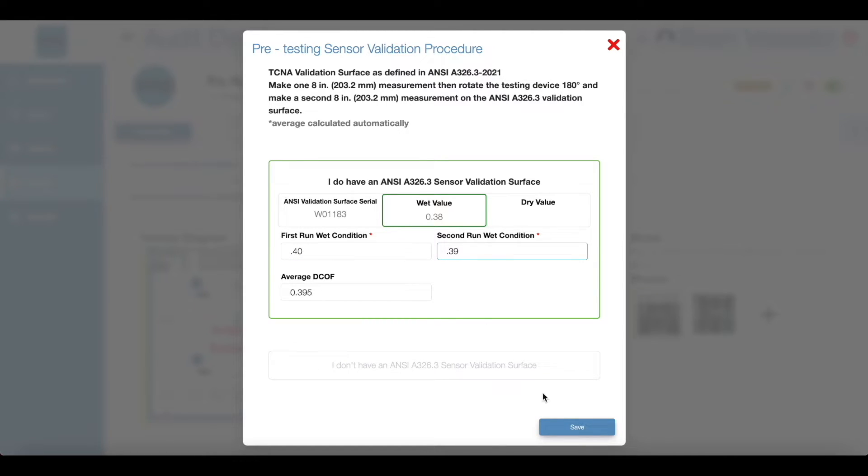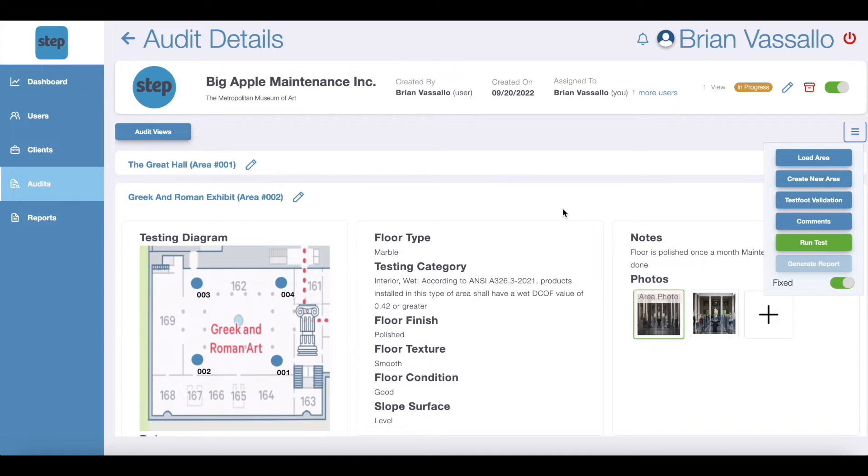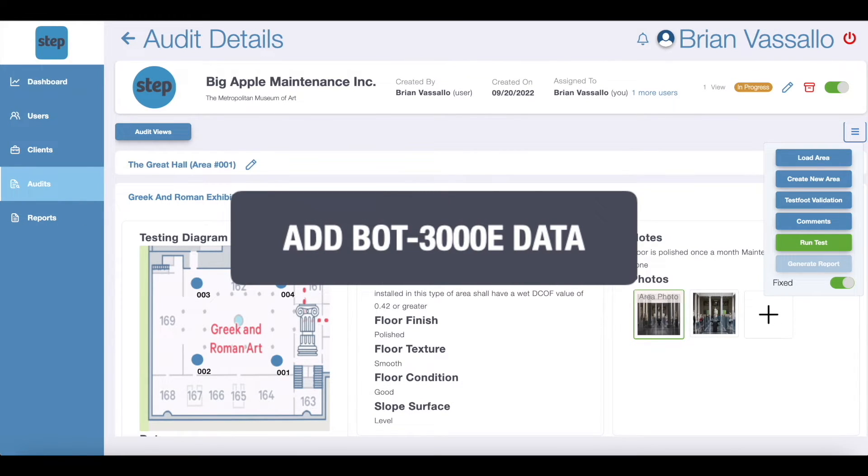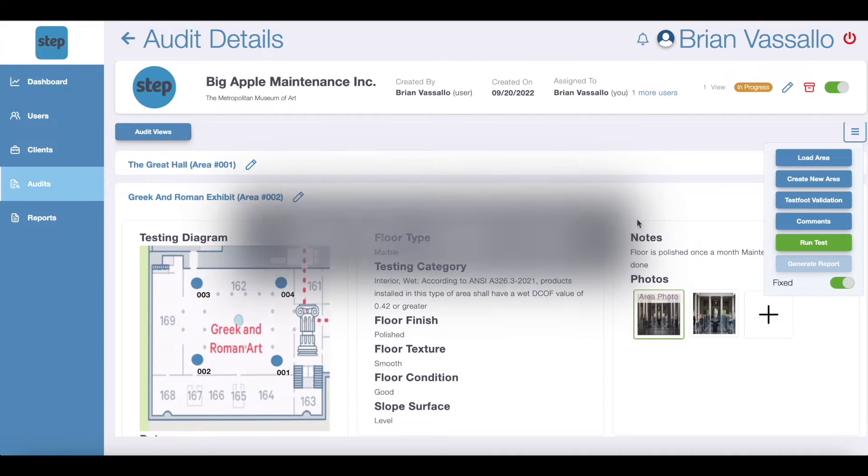Remember, if your sensor validation surface includes a wet number, you must use your SLS solution to perform the two runs. If you only have a dry DCOF number, then perform the two runs in a dry condition. If the average of the two runs is within plus or minus 0.03 of the value stated for the wet DCOF testing or within plus or minus 0.04 of the value stated for the dry DCOF testing on your validation surface, then proceed with testing. Once the pre-sensor validation procedure is completed, you're able to access the run test modal to add BOT3000E data.